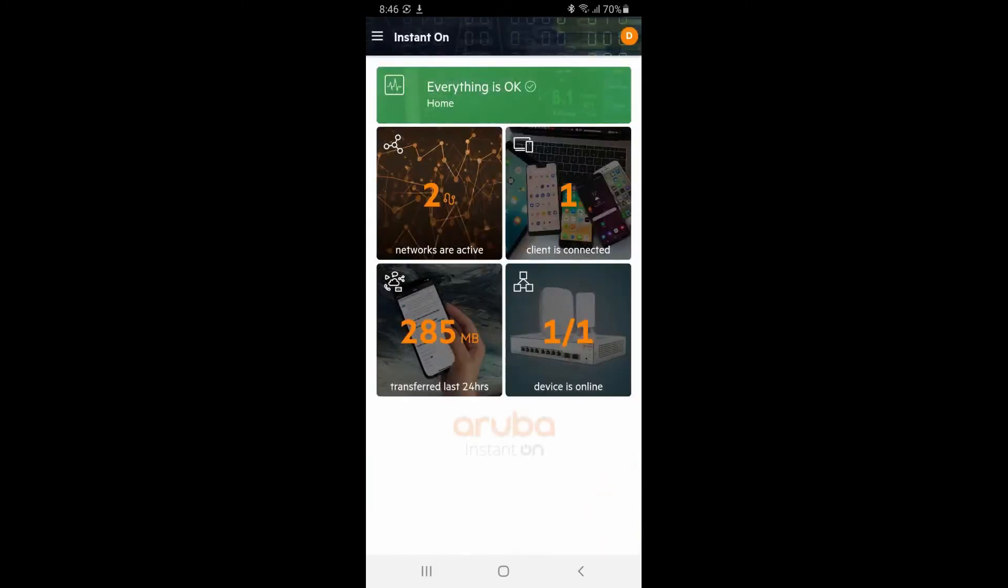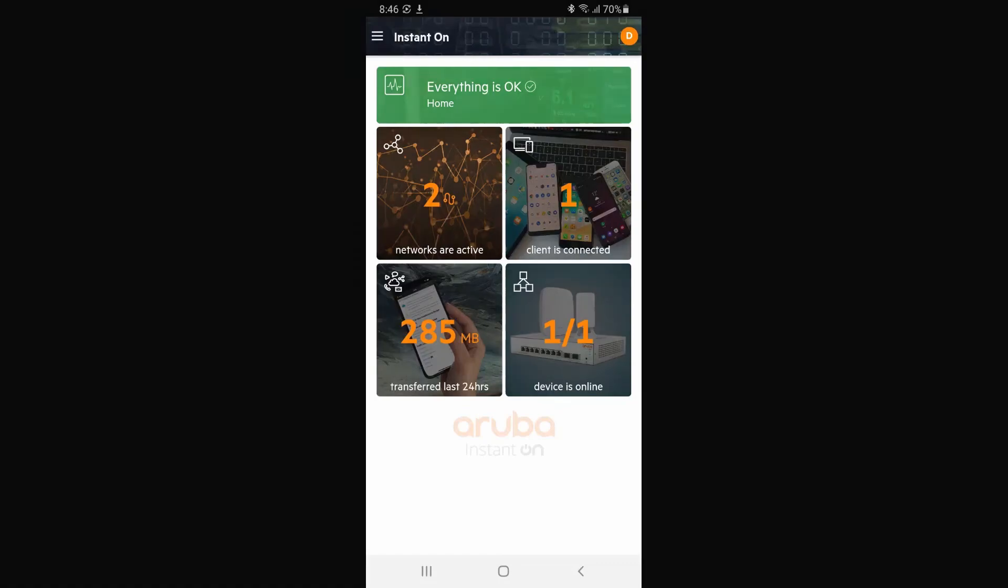And again, to get back to the network summary page. Check out our how-to videos to learn more about how to configure your Aruba Instant On switches.